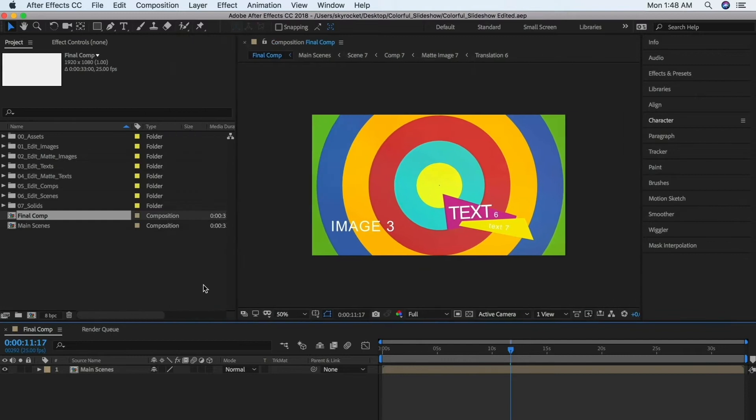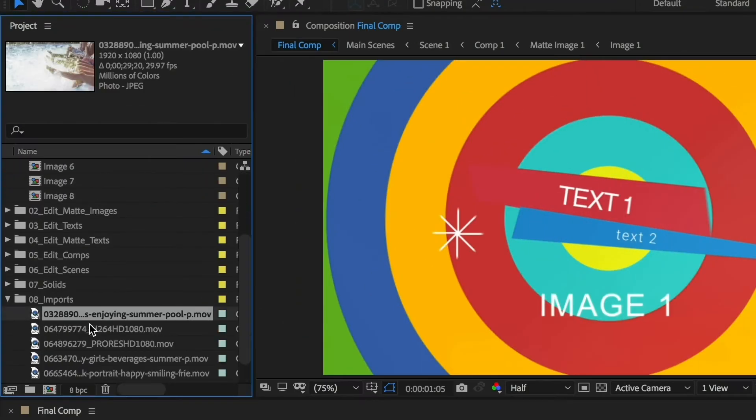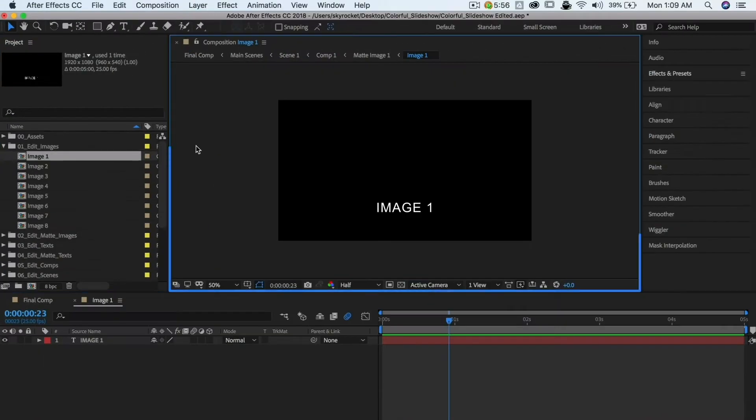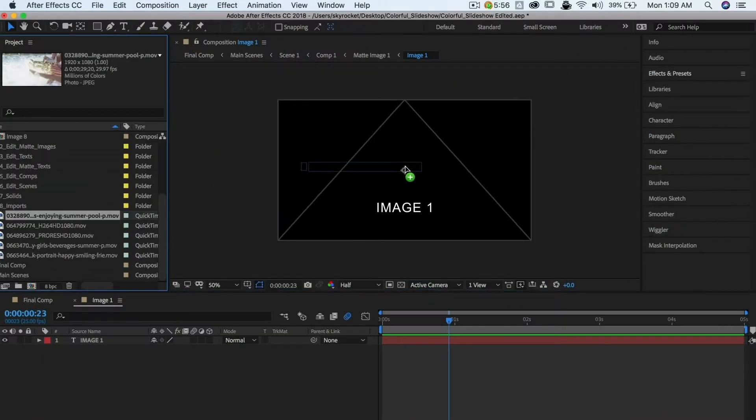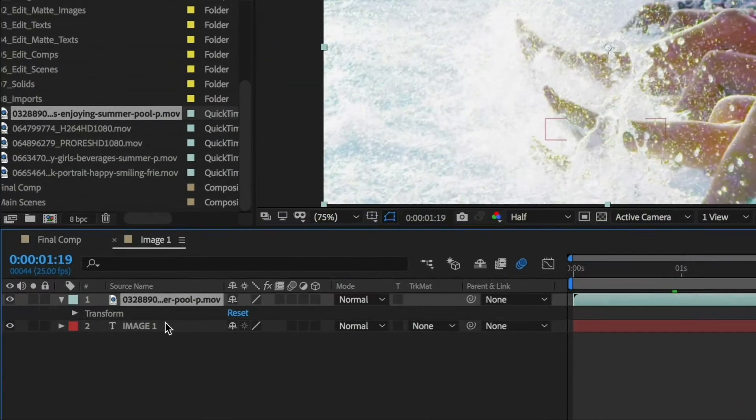If you haven't seen part one in this series, check it out first to get the basics on the After Effects interface before you start customizing your template.